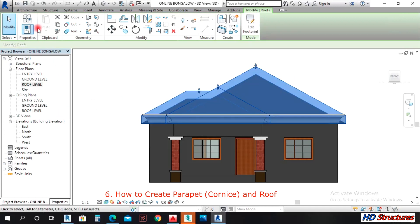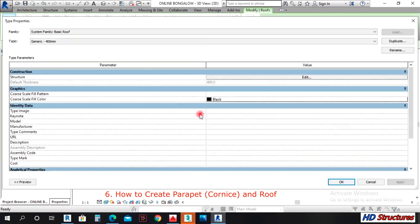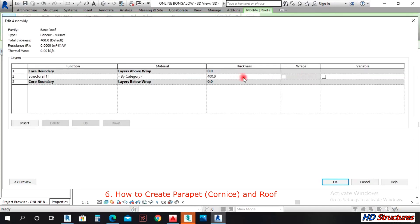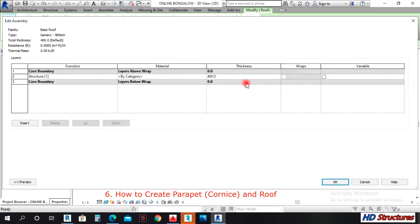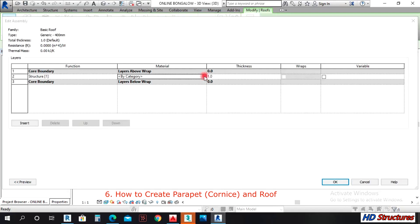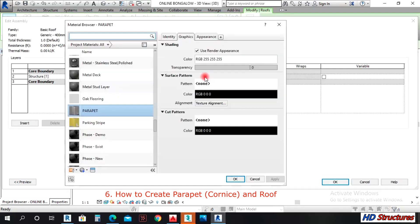The roof is too thick, so come to Properties. Select the roof and open its Type Properties. Under the properties, click on the thickness field — it gives you 1 mm and you can adjust it.